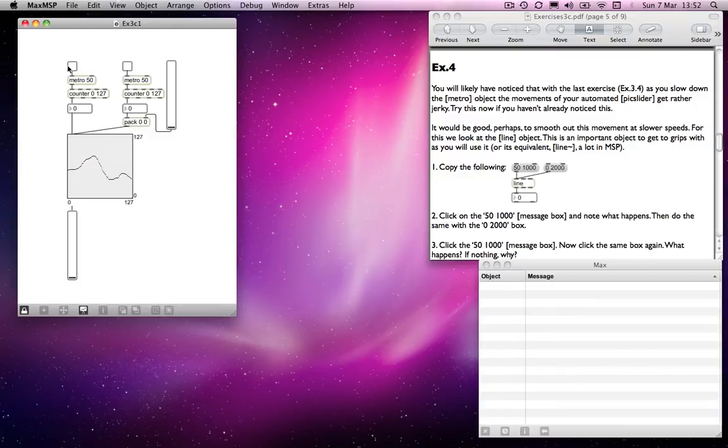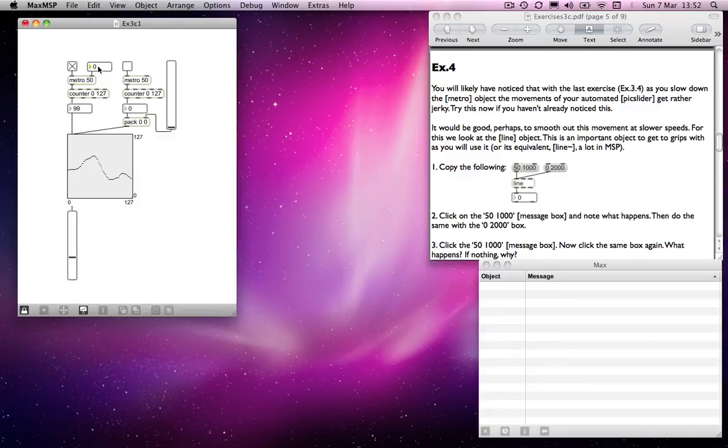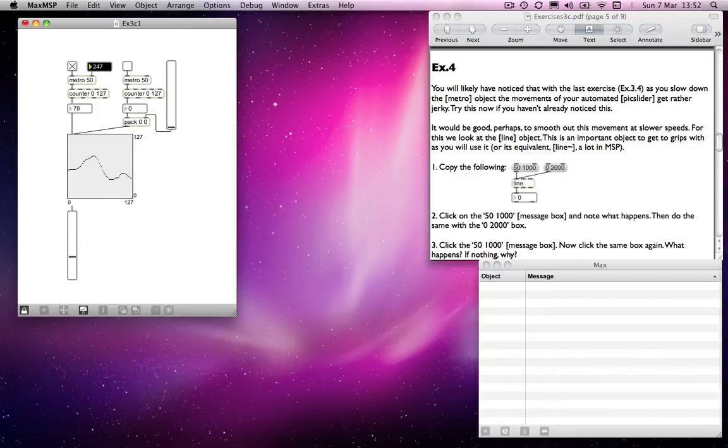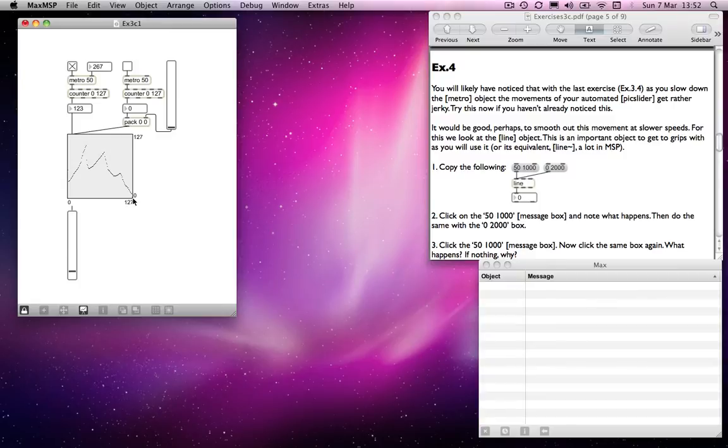it reads through. But if I were to slow down the metro, it's currently on 50, but if I slow that down, you will notice, hopefully, in particular if I do some more extravagant squiggles in my table, you will notice that the movements of the fader become rather jumpy,